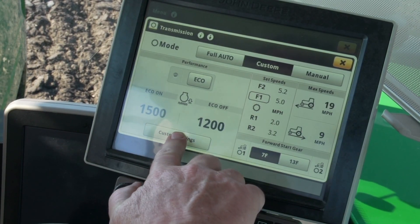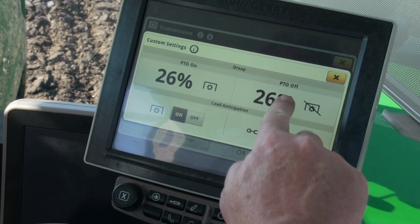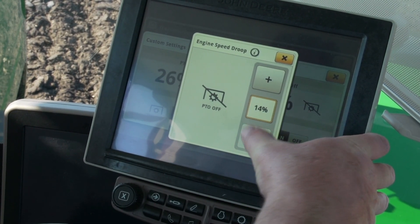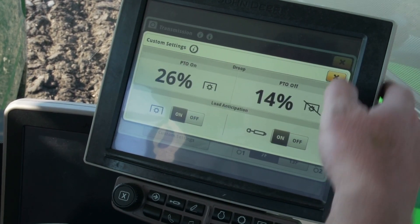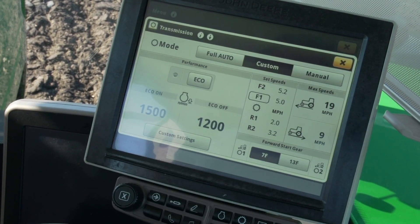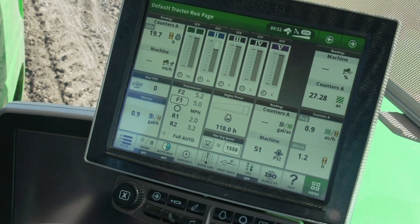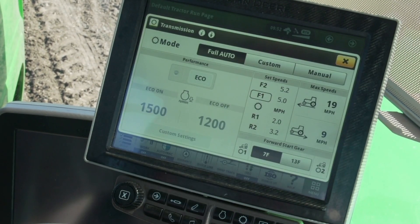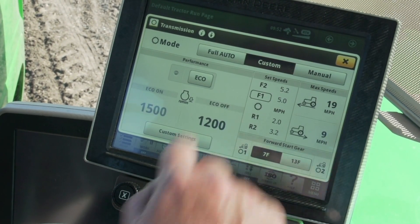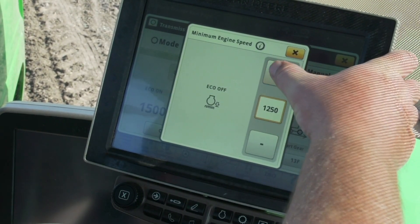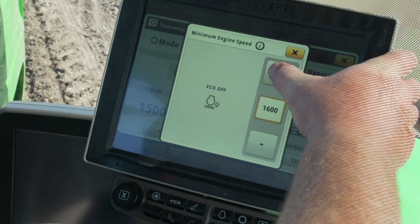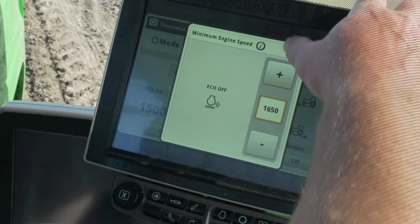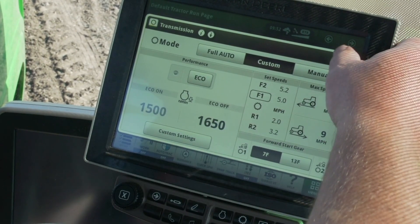The fourth thing to check is transmission mode. If operating in full auto mode, switch to custom mode and then adjust the droop to the lowest possible setting. This will allow the tractor to downshift sooner and not lug the engine down as much. If the tractor appears to be low on power when going from light areas to tough spots in the field, also increase your eco engine speed in custom mode. This will help the tractor react quicker to those rapidly changing ground conditions. See the E23 and E18 transmission operating tips video series for setting the transmission.